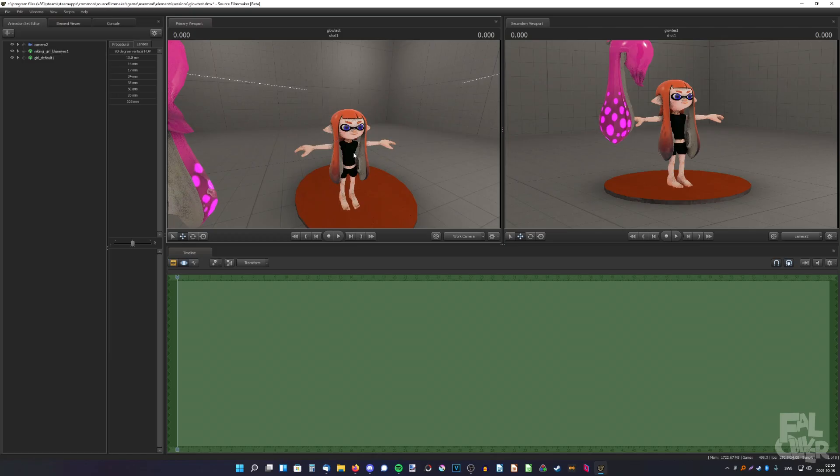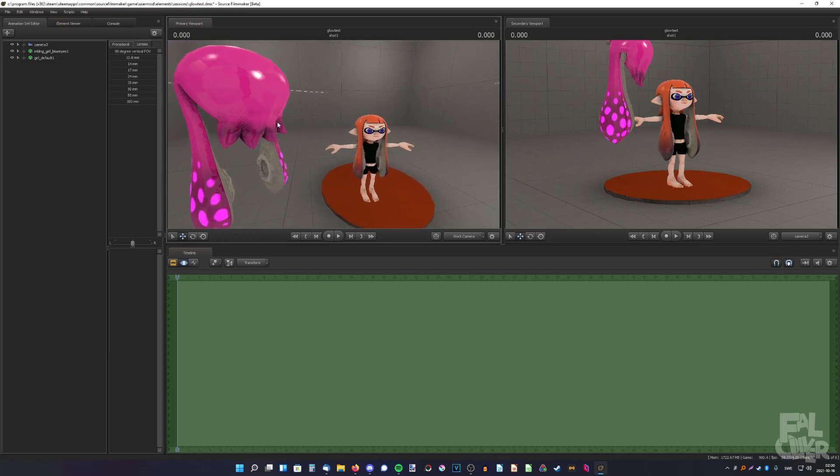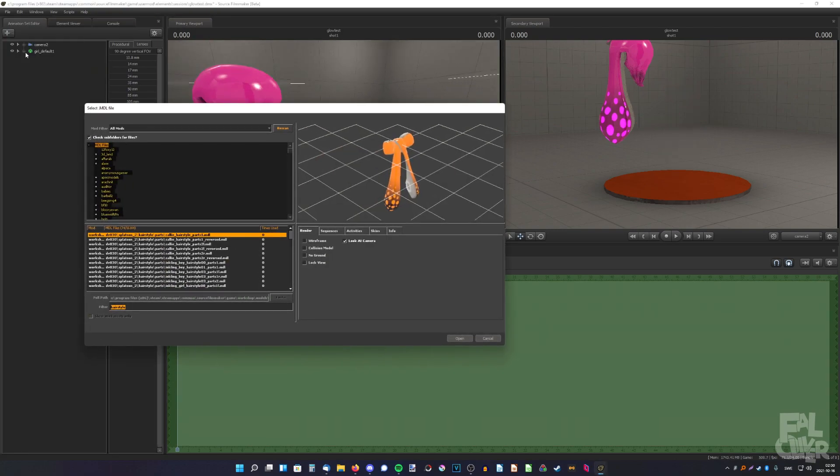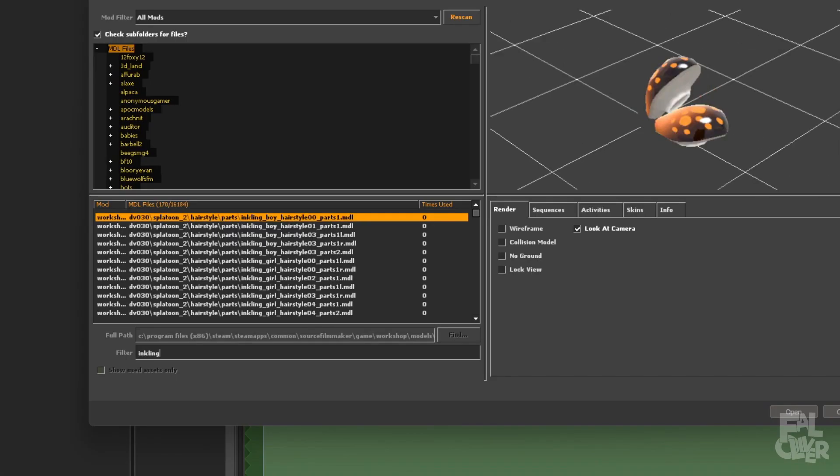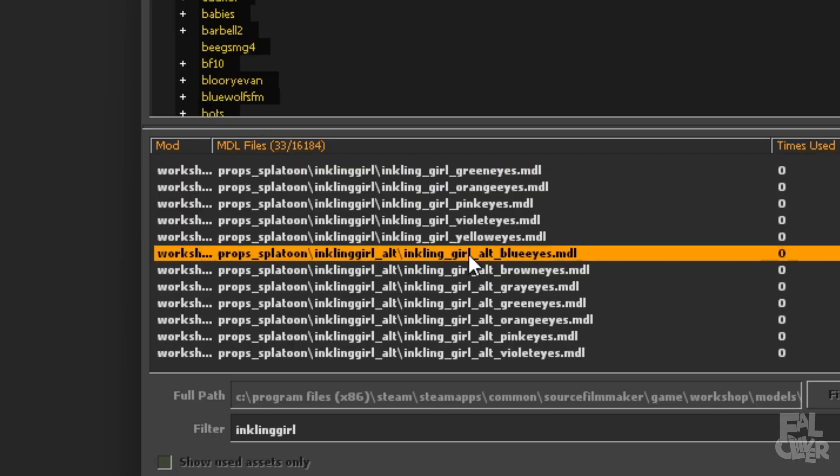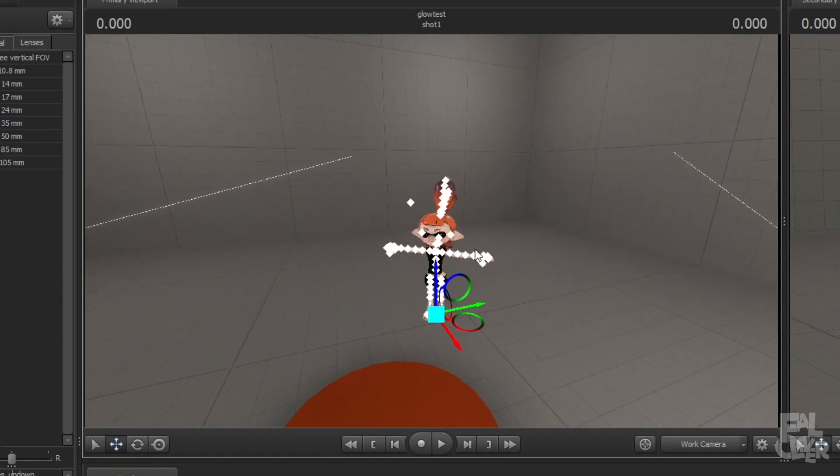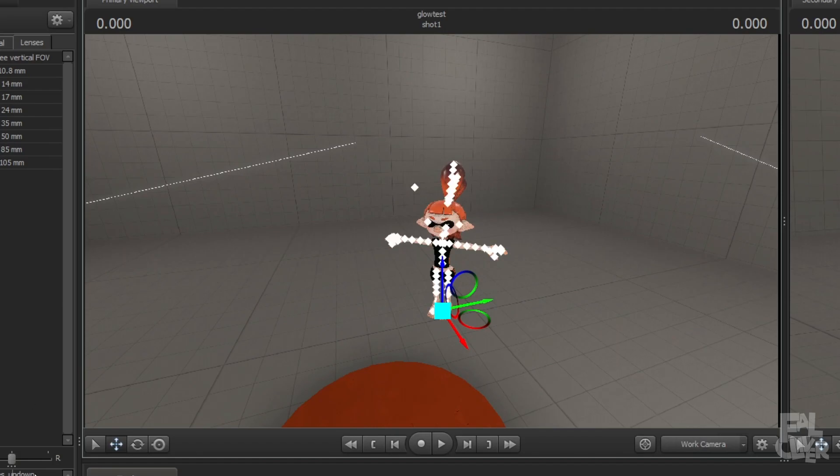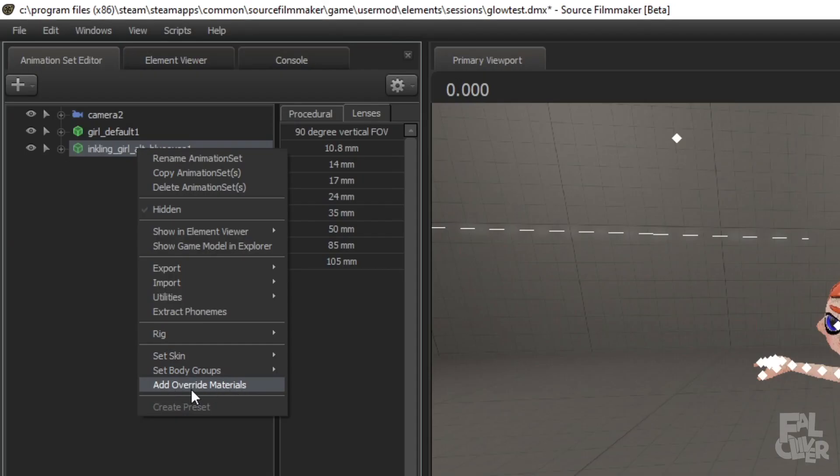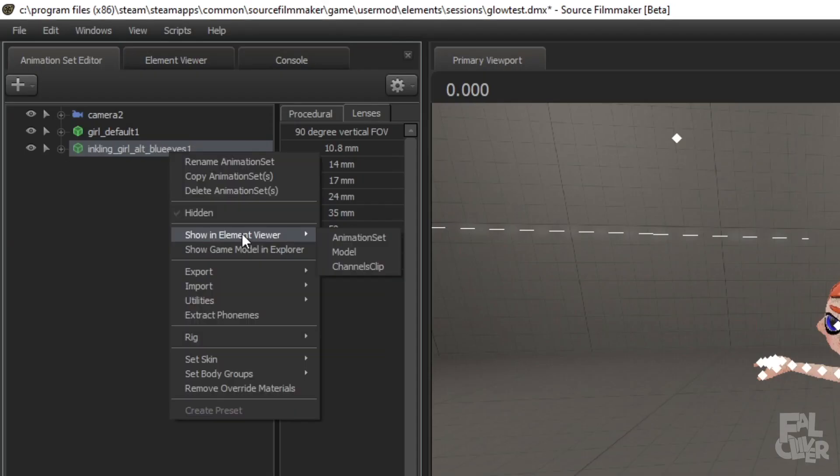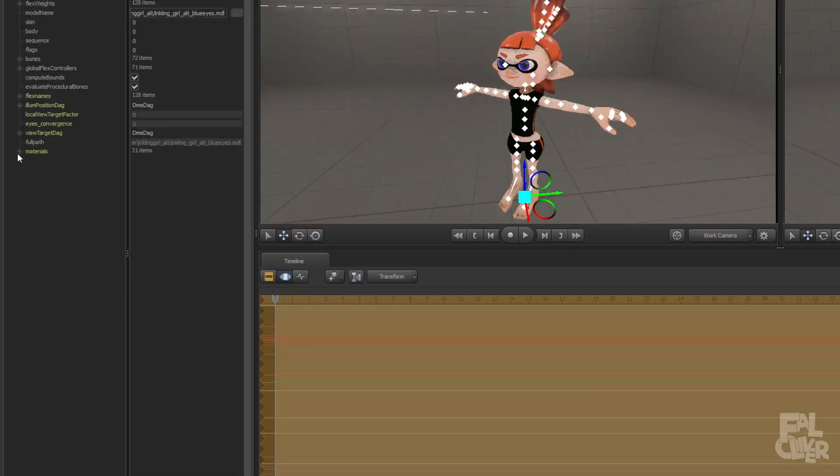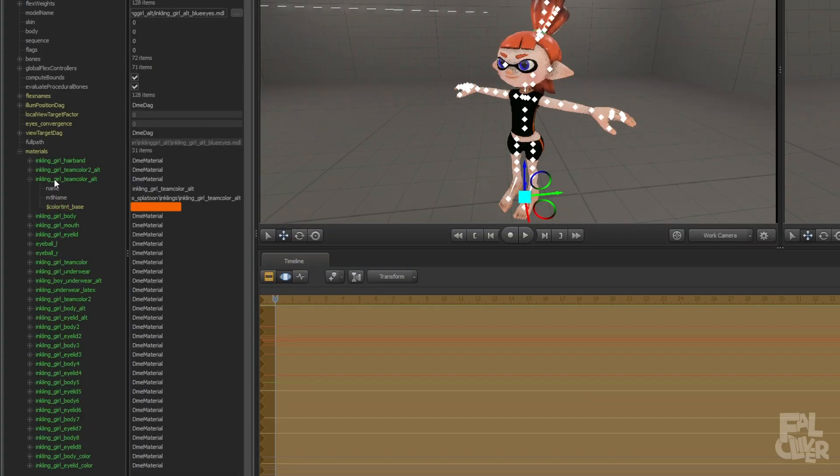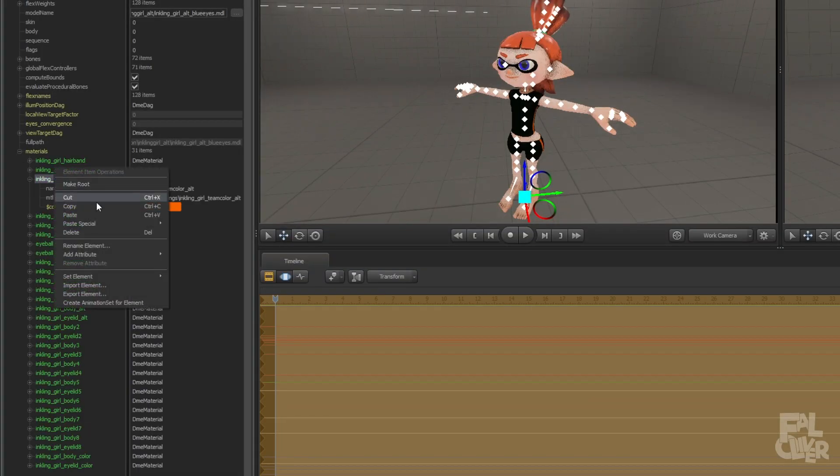And if I wanna replace the hair with this, I need a different model. I actually need the alt model, so if we add Inkling Girl, it has to be the alt model. I know it's the wrong hairstyle now, but it doesn't matter because we're gonna replace it anyway. Add override materials, show an element viewer, model, materials, and here, Inkling Girl, team color, alt. Just right-click, add attribute, float, and type in dollar sign alpha.